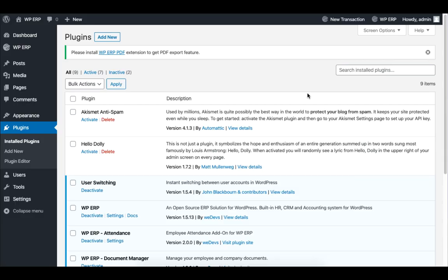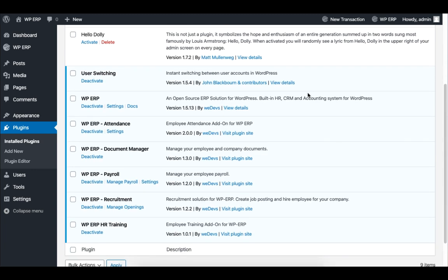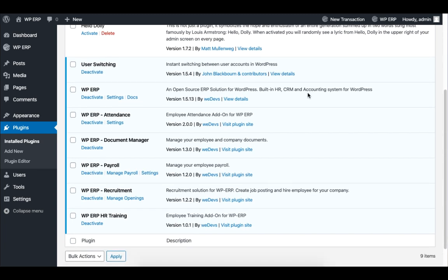Here is the following list of modules we need to set up the School Admin. We need 5 additional modules: Attendance, Document Manager, Payroll, Recruitment, and HR Training. Check the description box below in this video to find out the links of the modules.